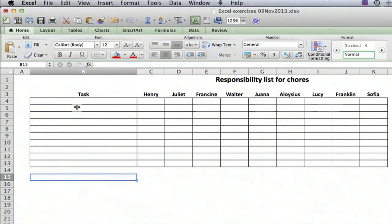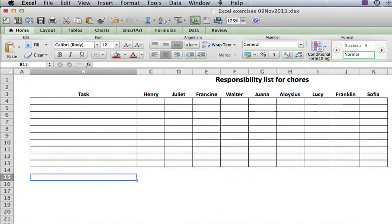So we're going to take those 10 tasks and put them on this list, and then eventually this is going to be, just for something fun to do, a list of who's going to do each of the tasks.